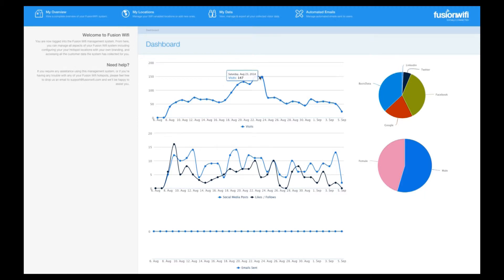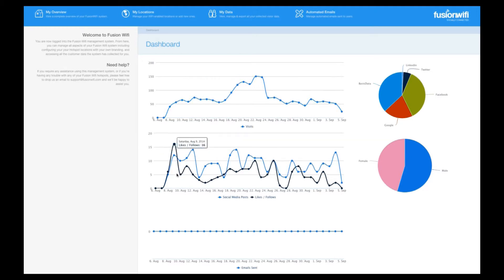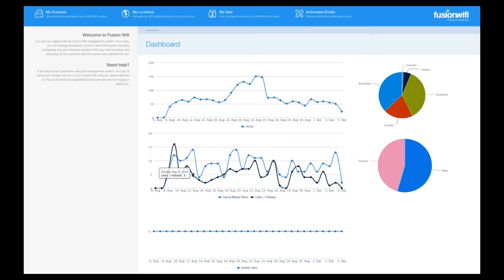The second graph shows you how many social media followers you are gaining. For users that log in using Facebook or Twitter, you have the option to collect a like or a follow. This can be made compulsory, so it can be a great way to boost your Facebook page. Of course, the choice is yours.